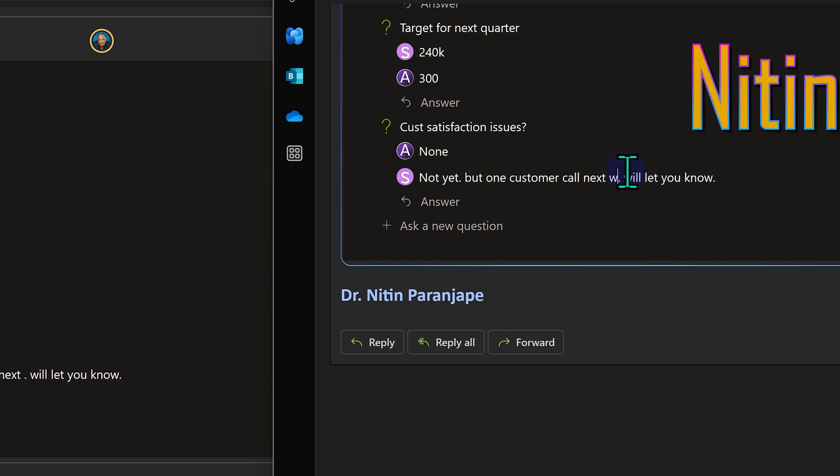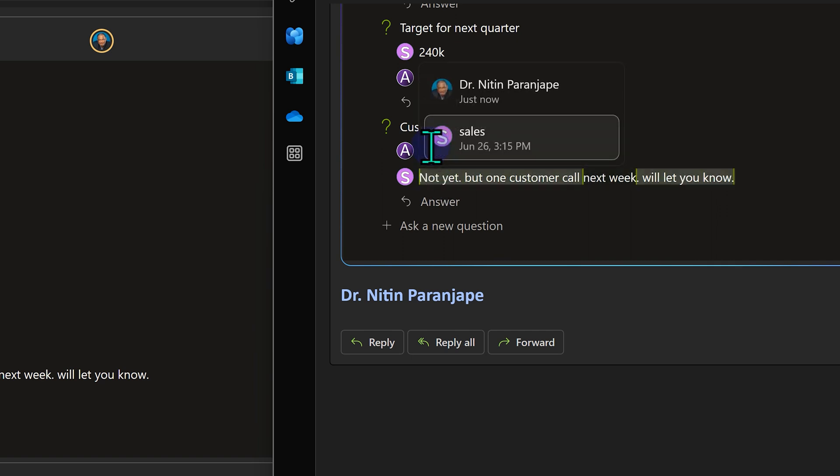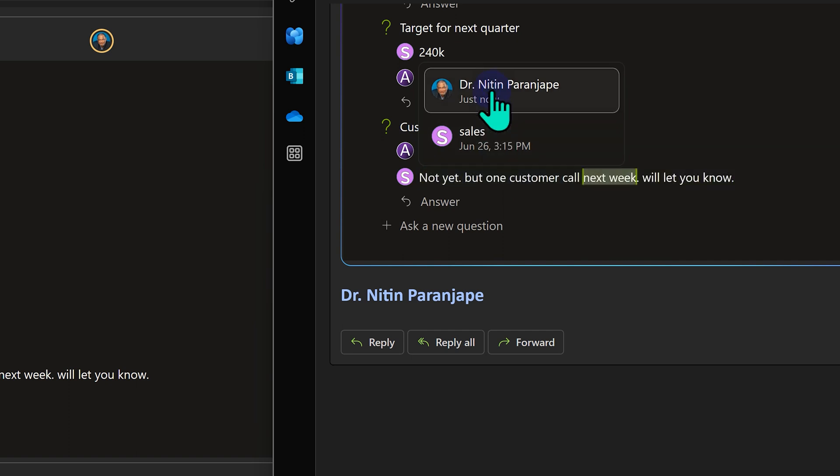But now notice what I'm doing. I'm going to change it. Now let's see what happens. This one is still answered by Sales, but notice there is a plus one. Now when I say plus one, it's even highlighting which part was written by Sales, and when I say Nitin, it's highlighting that part.